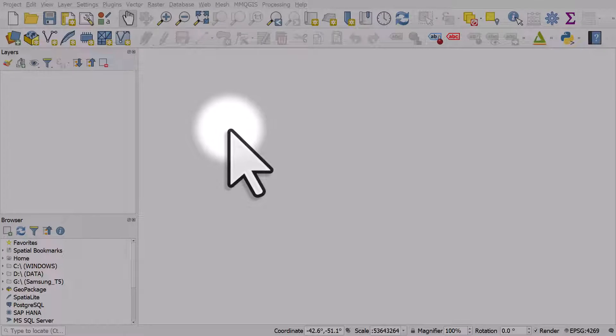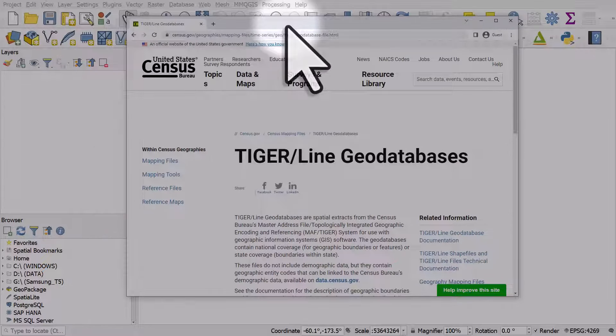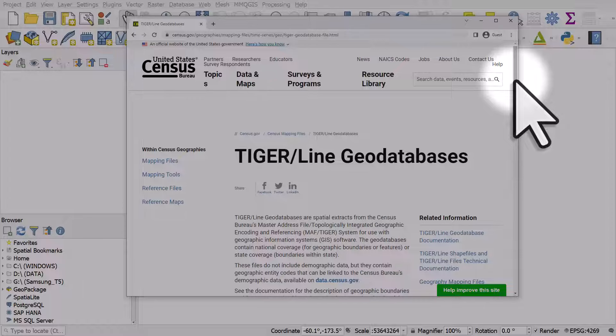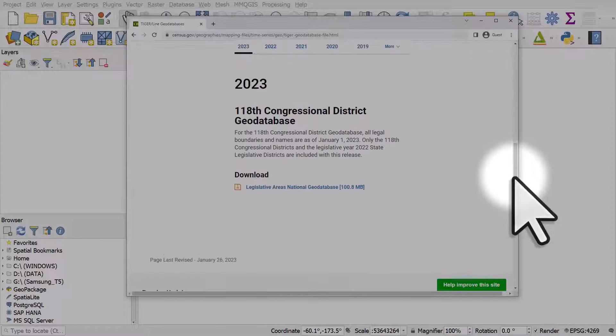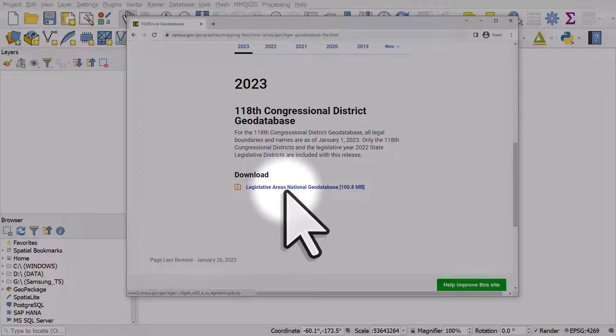Sometimes when you find the data you need, it can be in a geodatabase format. For example, the US Census Bureau publishes Tiger Line Geodatabases, and I came across this one that has legislative areas in a national geodatabase.